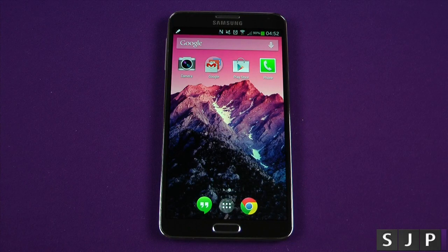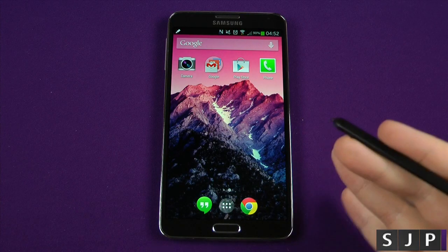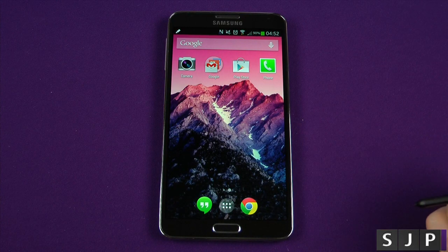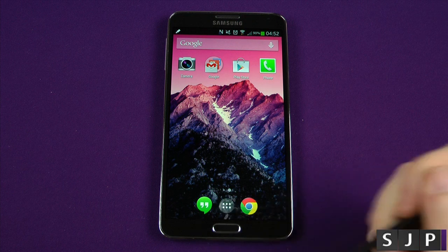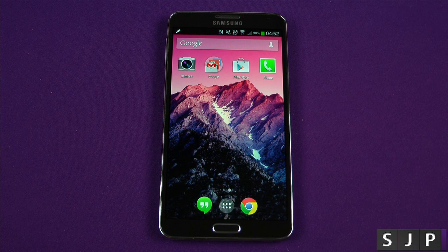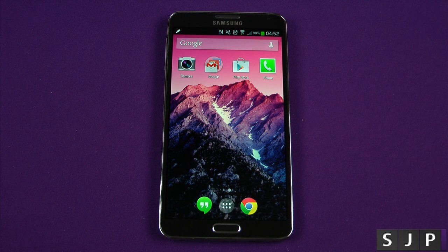Hey everybody, Sam back once again. We've shown you the new launcher on Android 4.4 - it's now time to show you the new Hangouts application, which brings SMS and MMS to Hangouts.